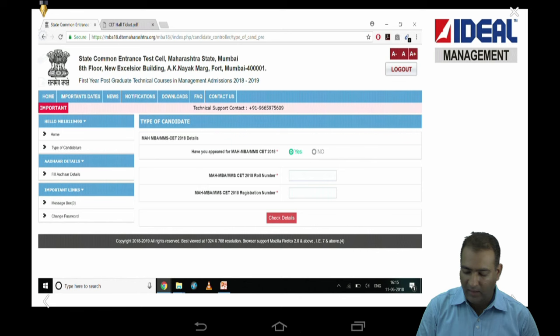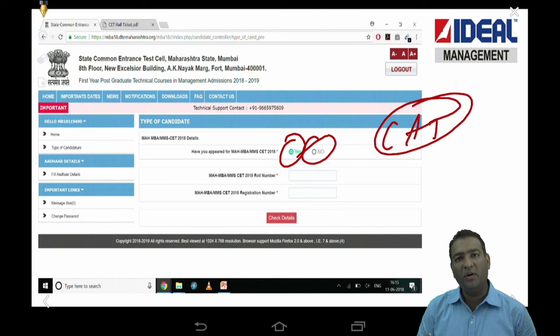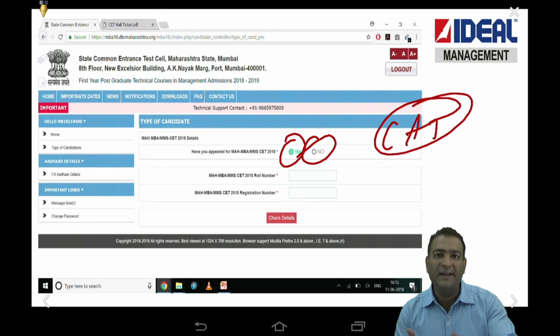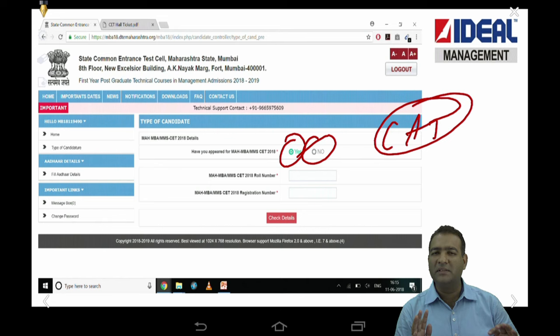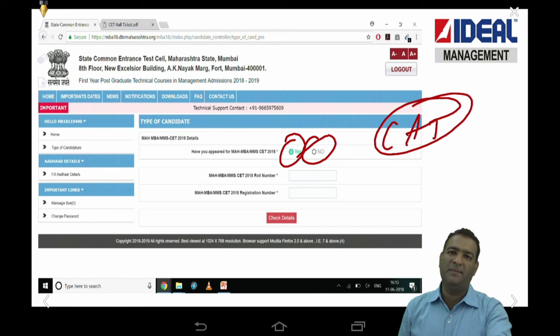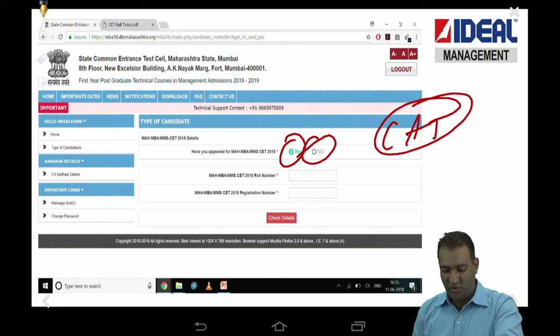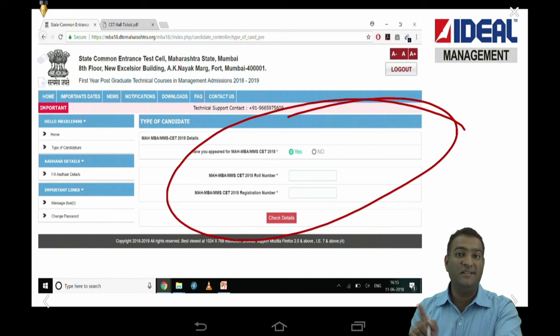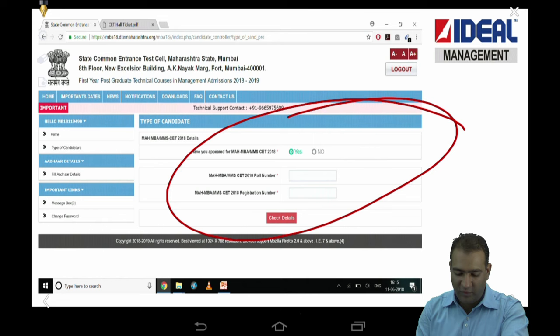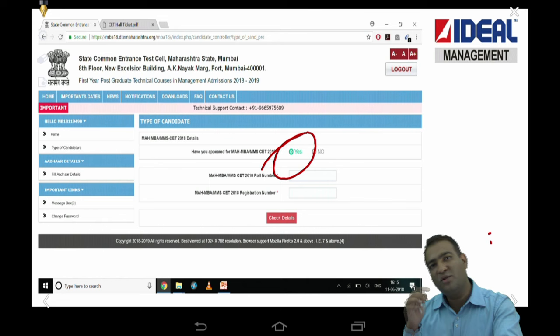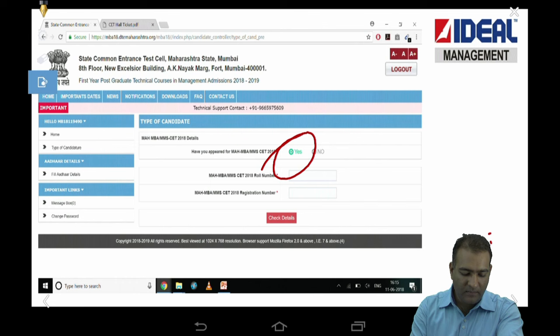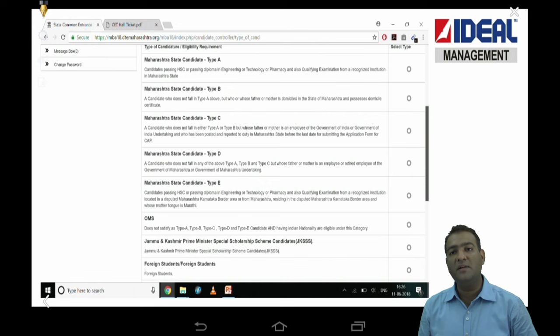Let's say you appeared for CAT — as soon as you put that, it will ask your percentile, score, and roll number. I put some random numbers and it accepted them, so the system will move forward. But please don't do that, because whatever you put in this form is going to be checked at the facilitation center. So if you say you appeared for some other exam, make sure you write your correct details — it's going to be checked.